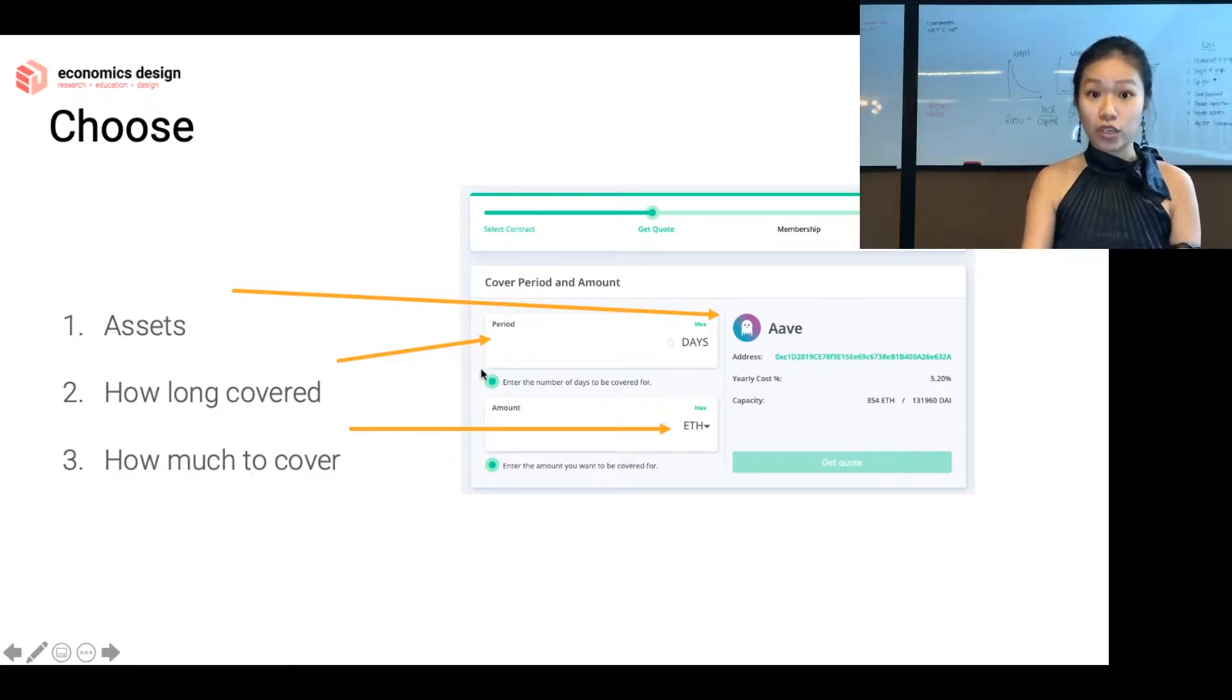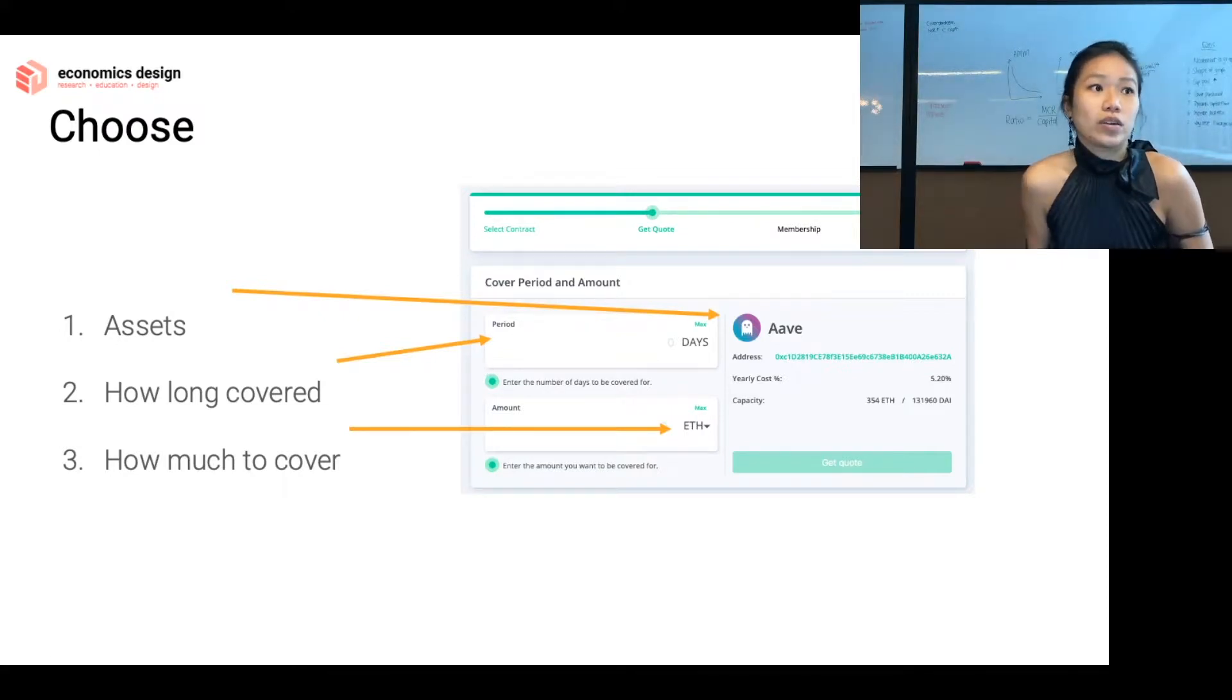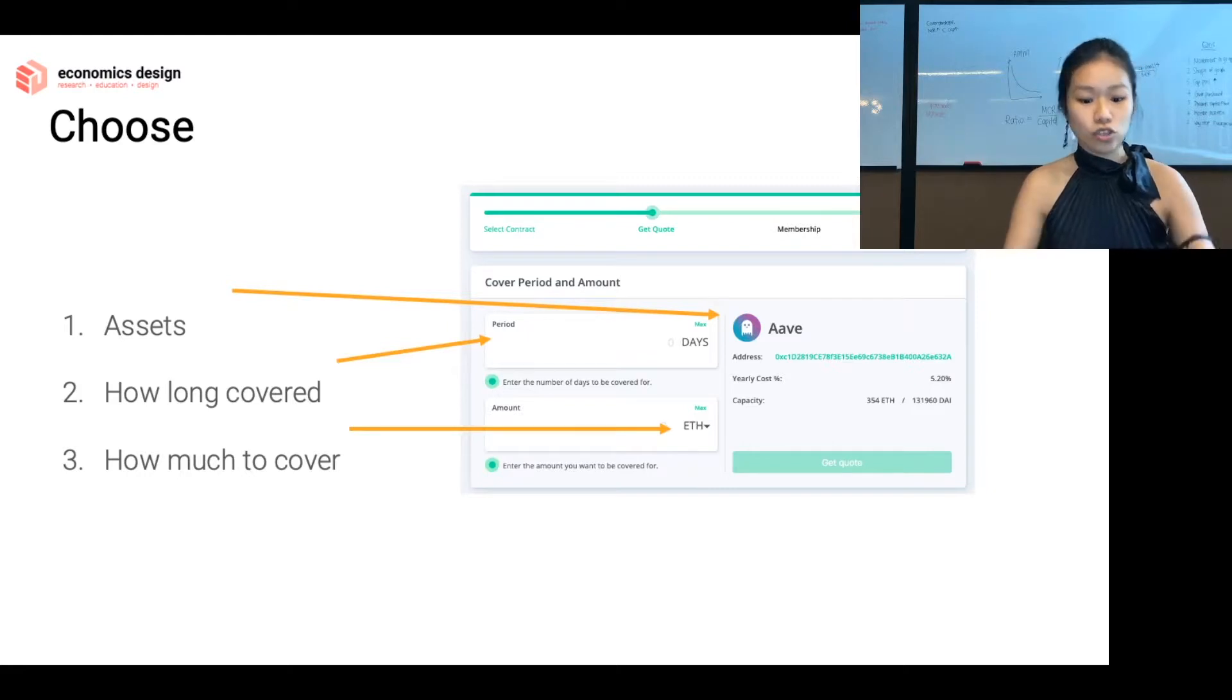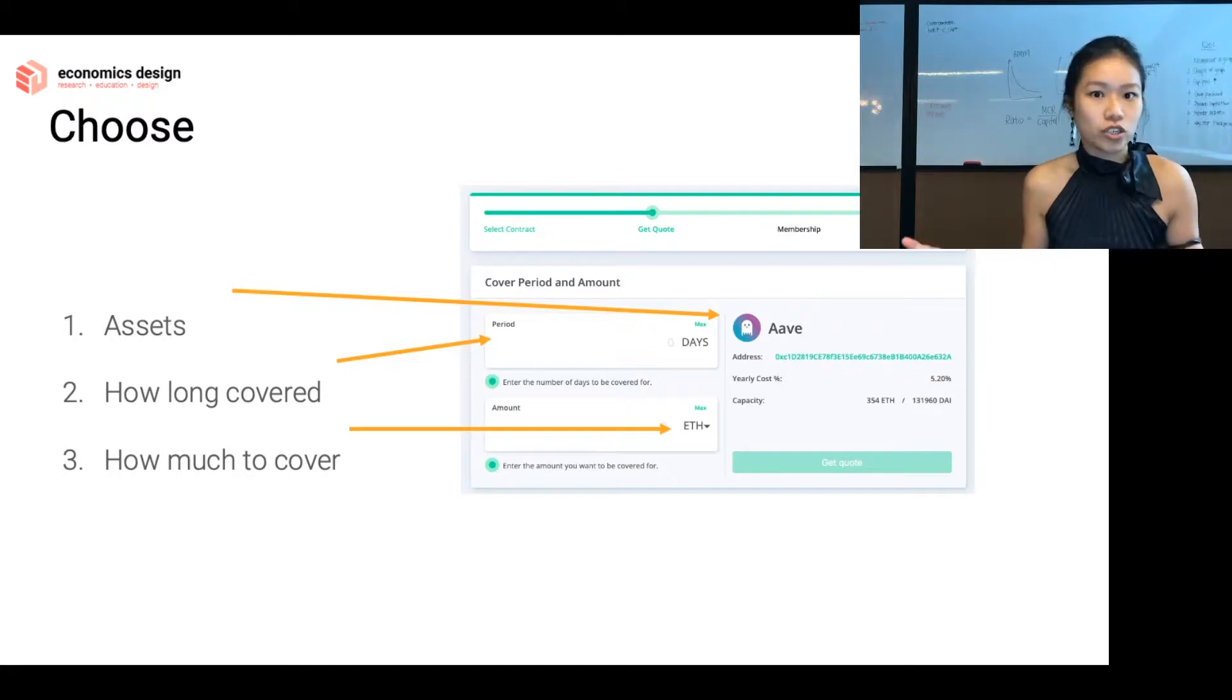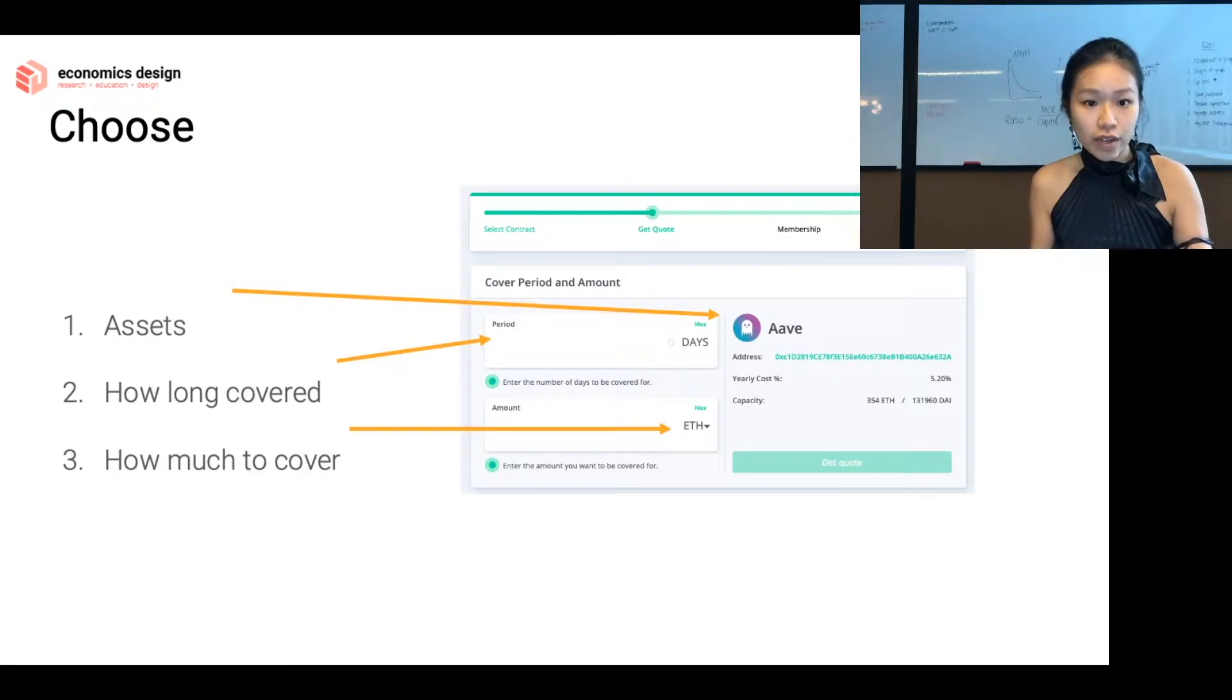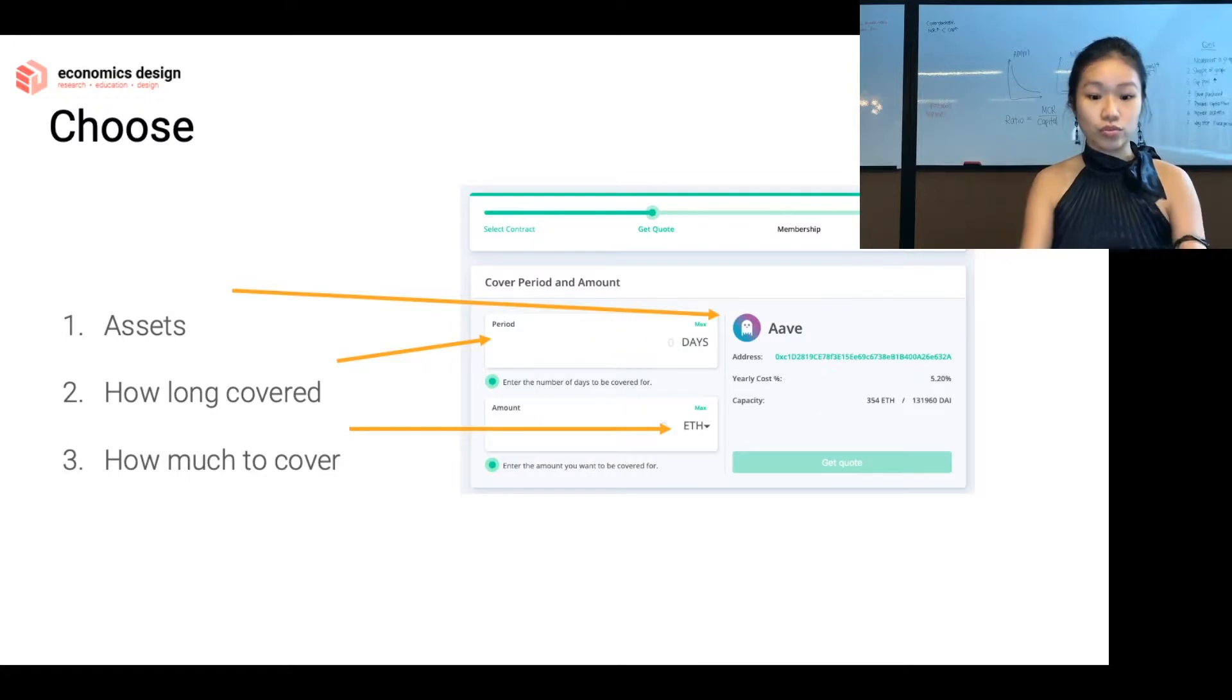Then you choose how long you want to cover it for. A lot of these trades are very short-term, so you're probably borrowing and lending for maybe 10 days, so you just put 10 days in. And then you can also choose how much you want to cover for. Think of it as buying travel insurance. The assets will be which country you want to go, and then how long you're traveling for, and what kind of things you want to cover. Similarly, that's how Nexus Mutual works as well if you want to buy cover.